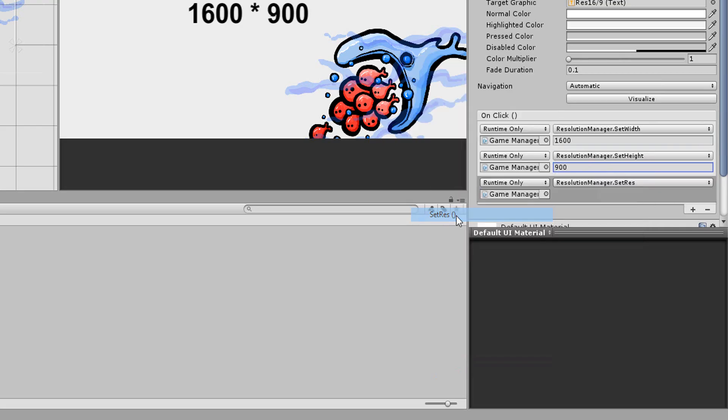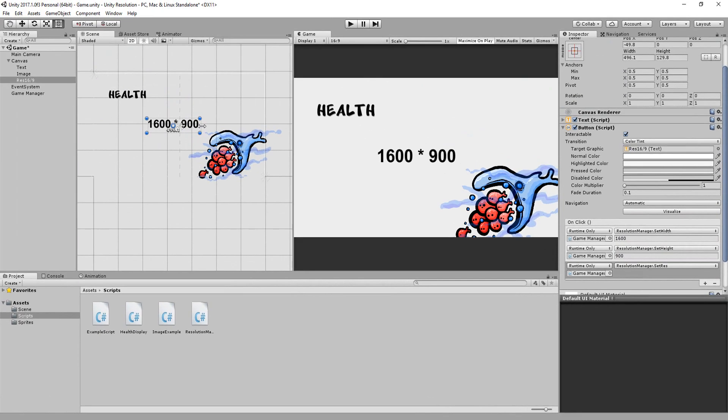And of course, I can make as many different screen resolution options as I want. Now note that these options won't work inside of Unity. You'll have to first build your game before being 100% sure everything is working nicely.